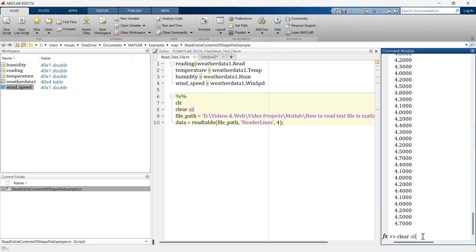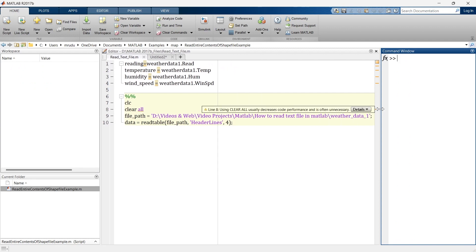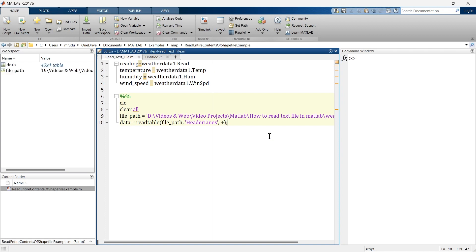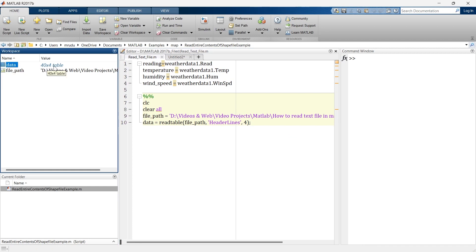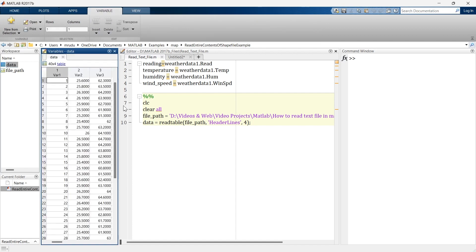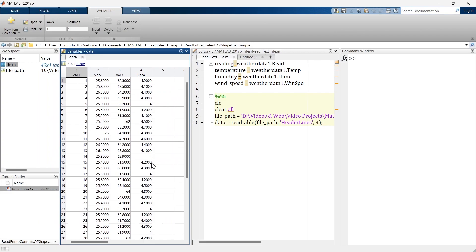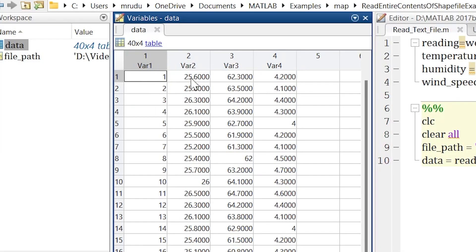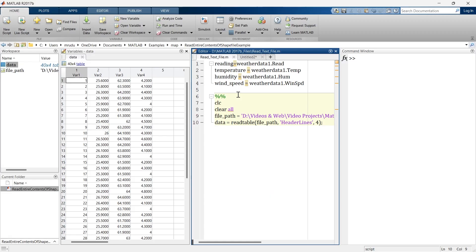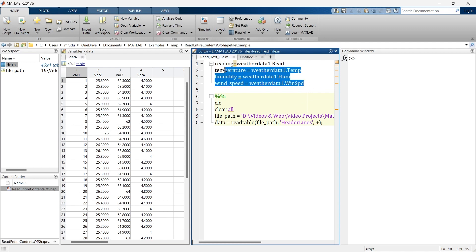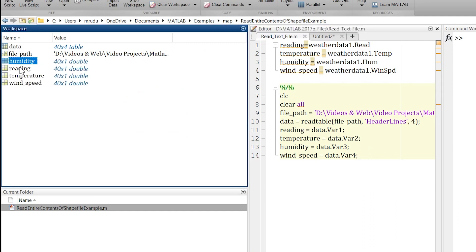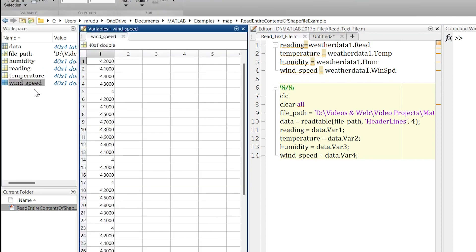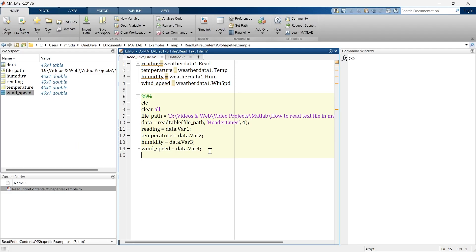The workspace is cleared and we run this section. You can see the file_path variable and the data — a 40-by-4 table. Double-clicking it shows the entire table has been imported; by default the variable names are Var1, Var2, Var3, and Var4. Following the same process as before, we extract each column: humidity, reading, temperature, and wind speed are all stored in separate variables.